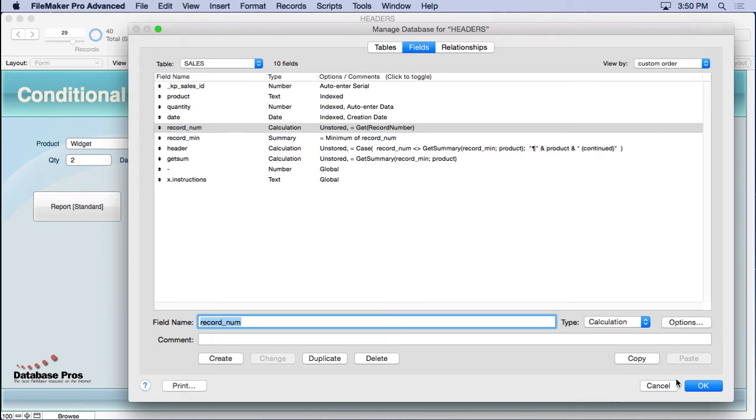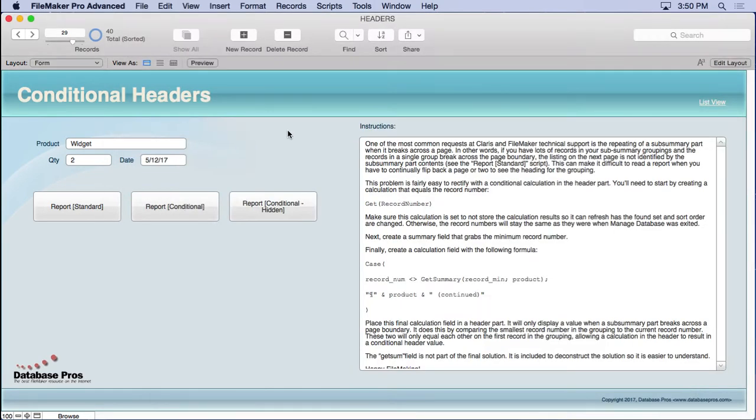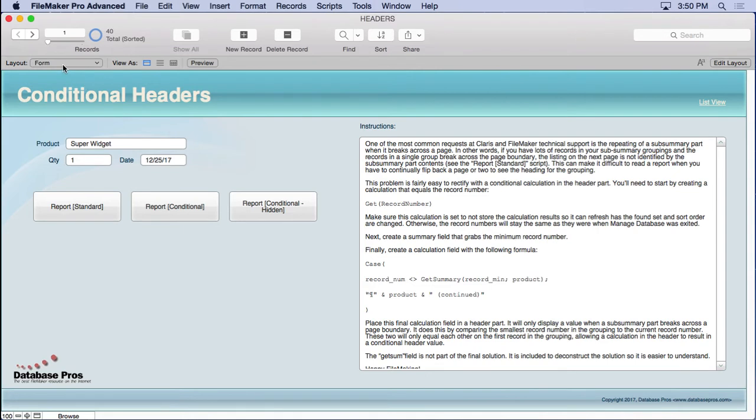You don't want that because the record number refers to the relative number for the order of the record. So you might change the found set by doing a find, you might sort the records and change that record number. You want this calculation to update appropriately. So whatever order the records are in, it numbers them from one to whatever.